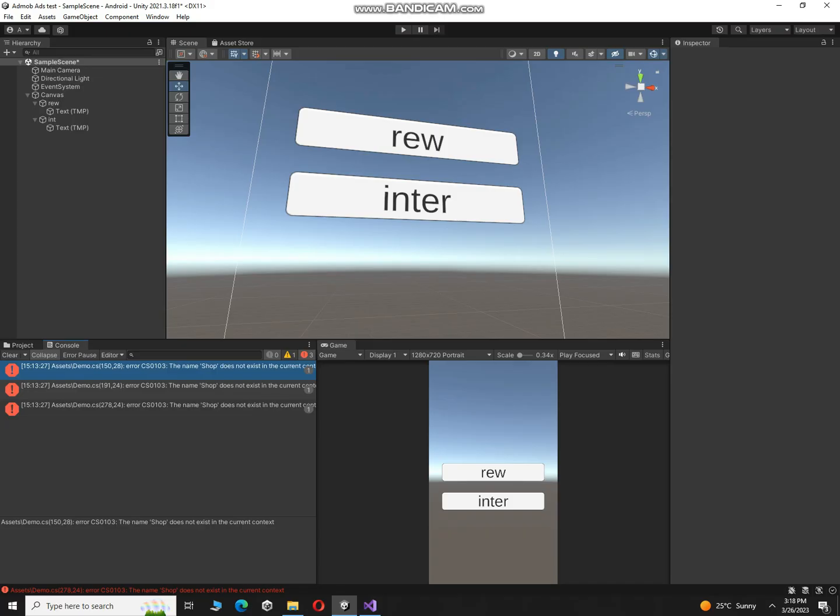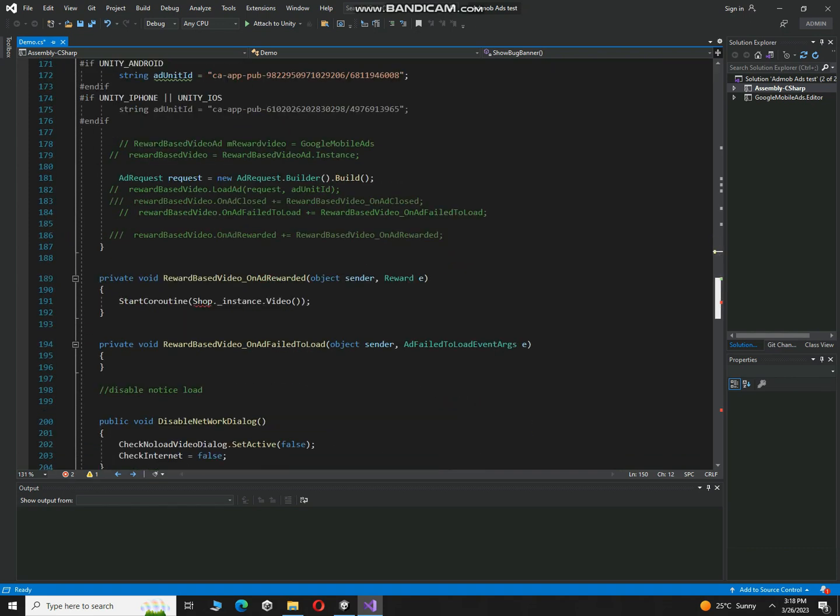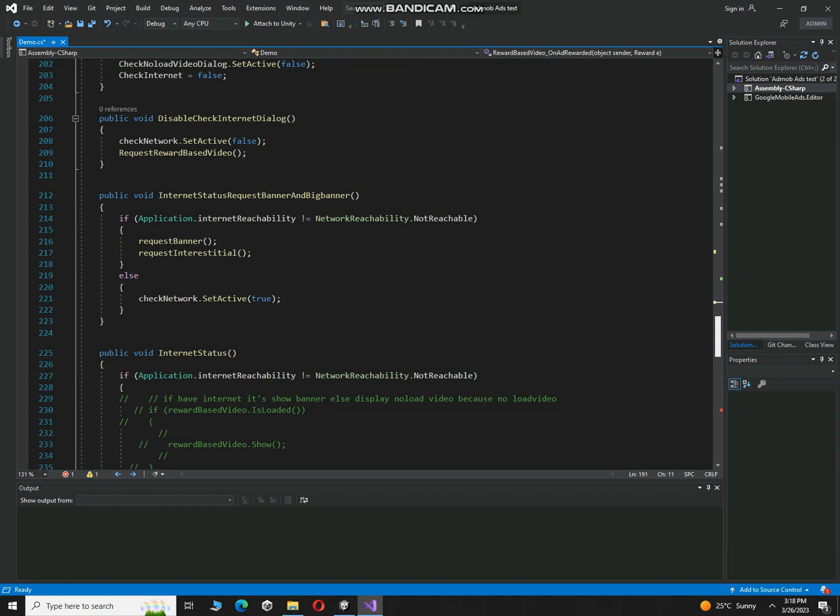And then double click on this error. Here you have to make it comment. Actually this script was my game script and I forgot to remove these lines.